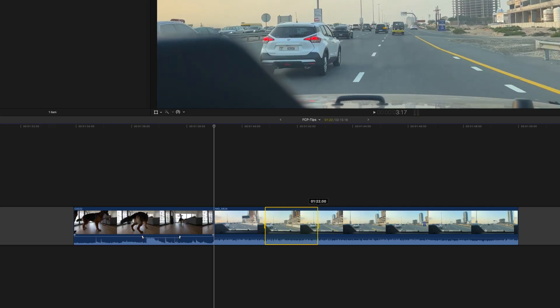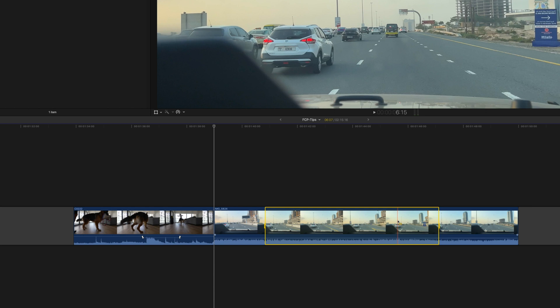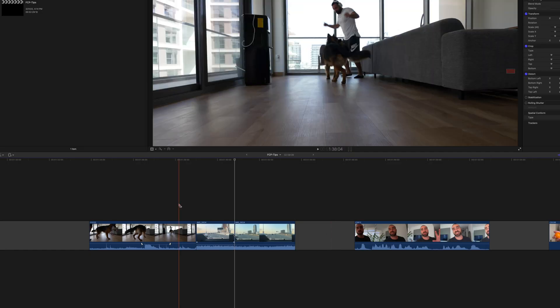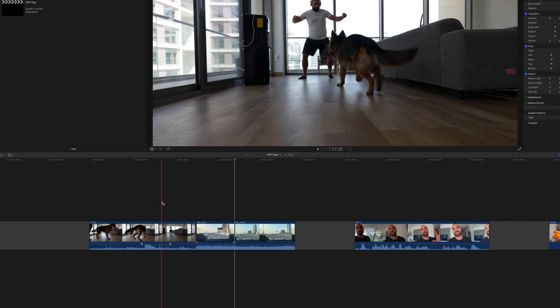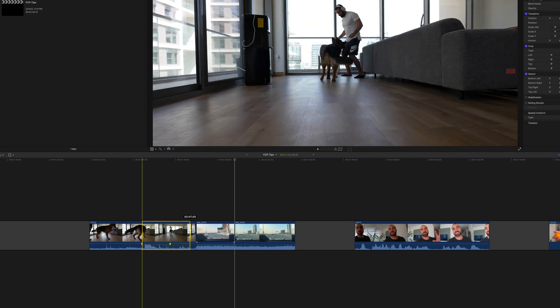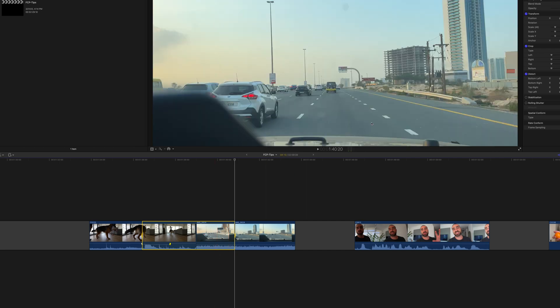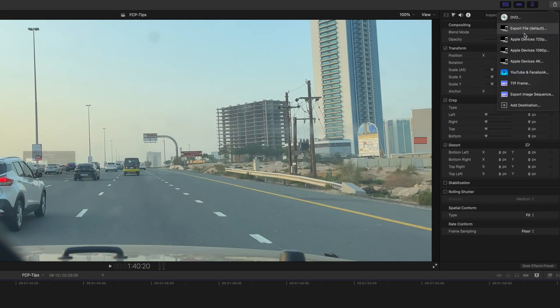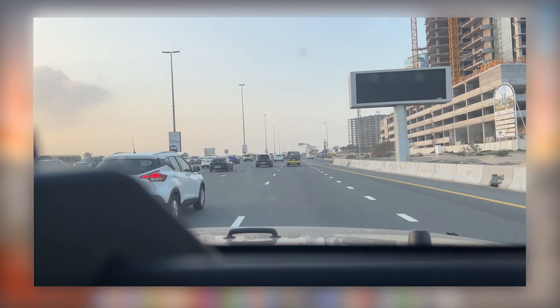The next use of Range is to set an in and out point to delete within a clip. Let's say I want to delete from one point to another — I select the range I want and hit backspace, and it only deletes the section where the range is set. The third use: if I want to export only a small section of the timeline to send to a friend, I hit R, pick the section I want to export, go to Share, Export File, Save, and only that section is exported.